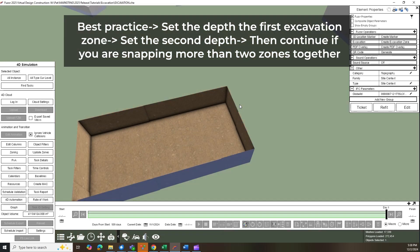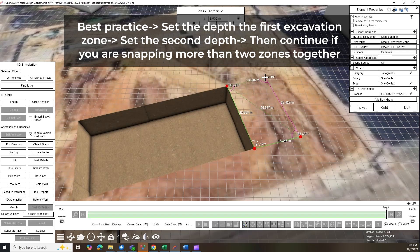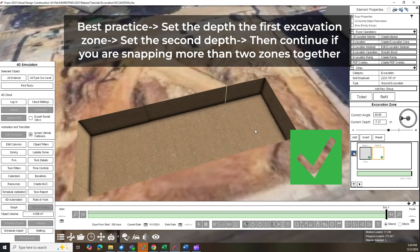On the other hand, by setting the depth of your first excavation, then depth of the second excavation, you will get the desired outcome, as shown.